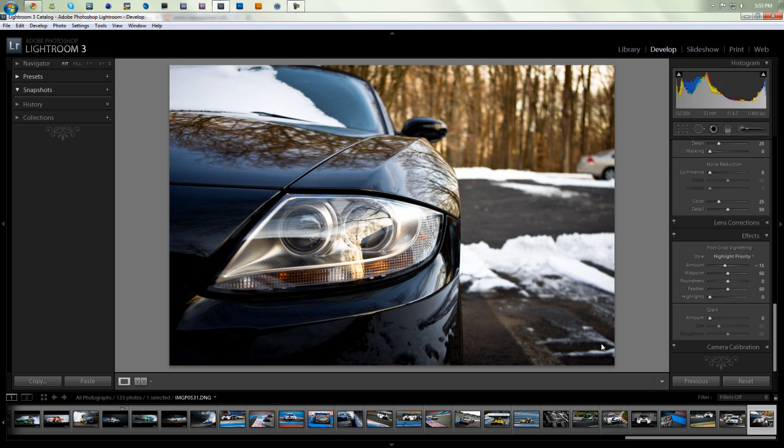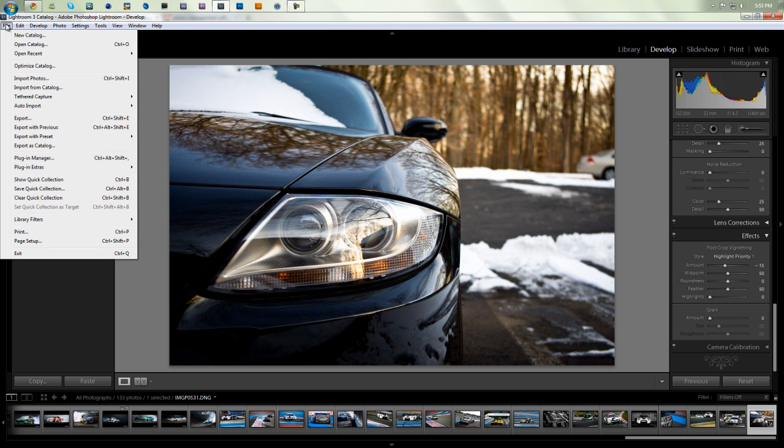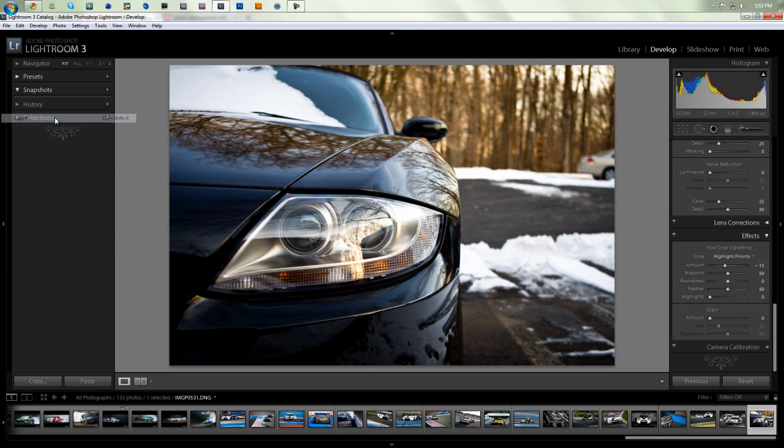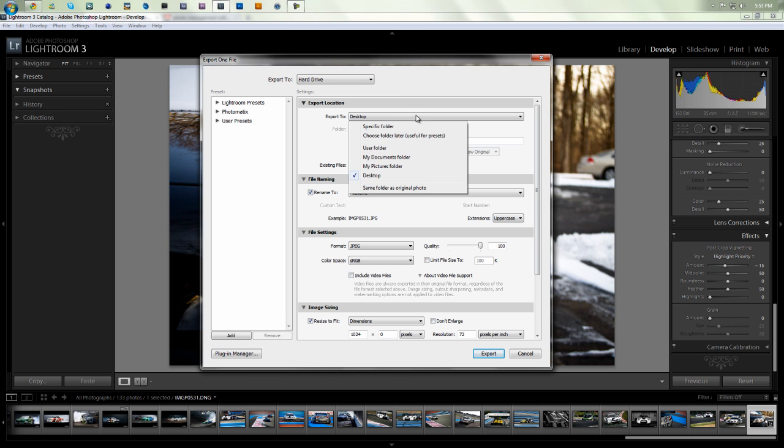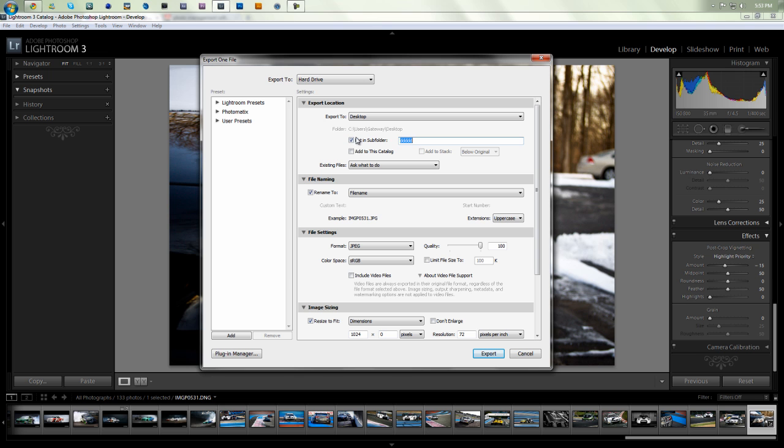So, now that we have our image here and ready, we select it, and we can go to File, Export. And then Export, we're going to export to our hard drive here. So, select the folder that's appropriate for you. I'm just going to export with my desktop.